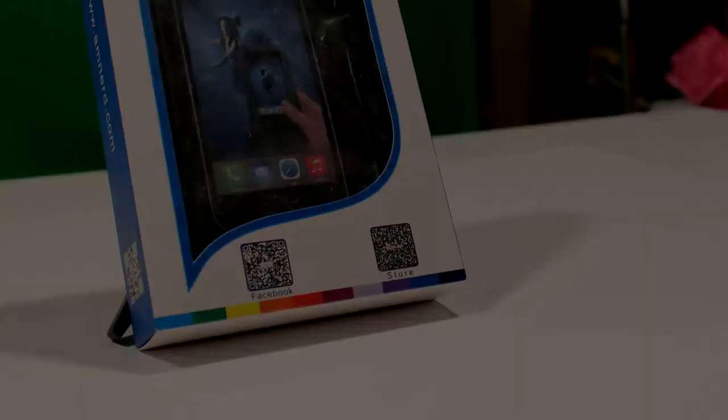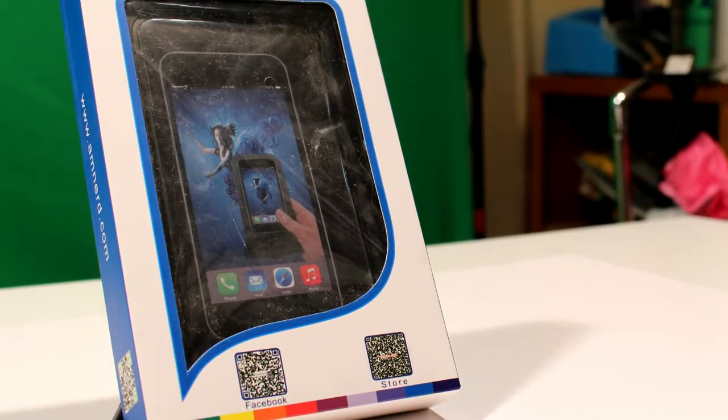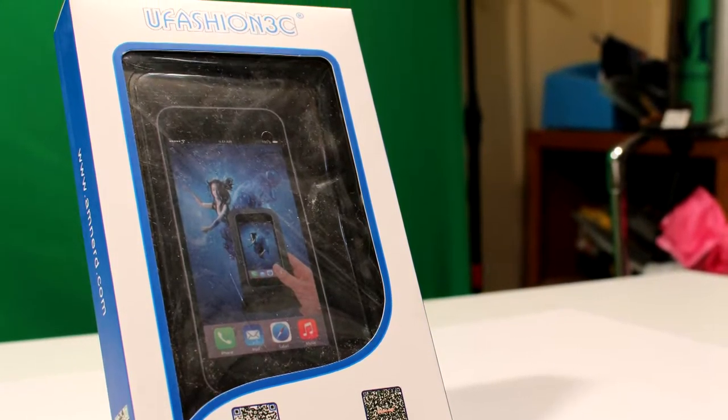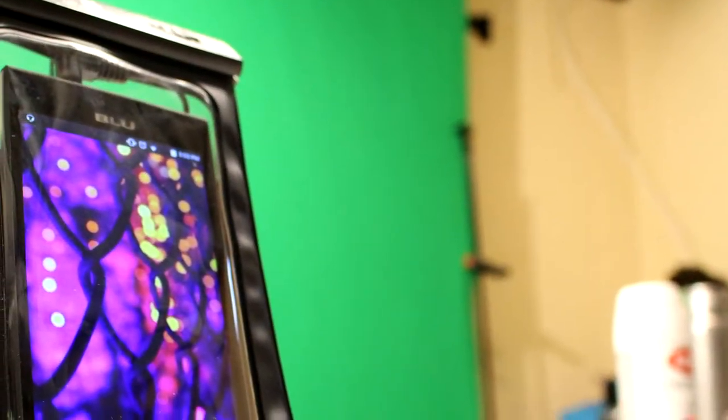Please note that U-Fashion 3C provided me with this product free of charge in order for me to produce an honest and unbiased review. The U-Fashion 3C waterproof phone case is only $10 and goes above and beyond the bare minimum.